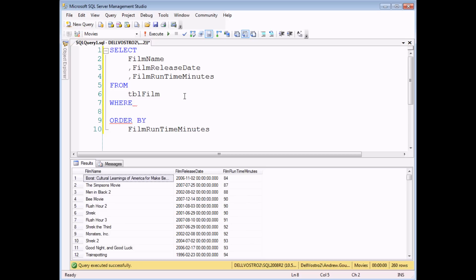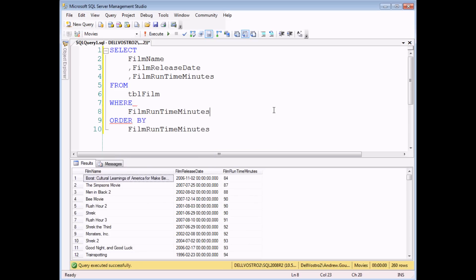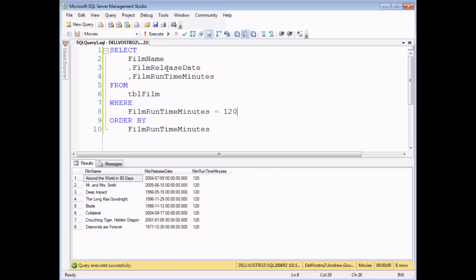Now probably the easiest type of data to work with in the WHERE clause is number data. So what I've got here is a list of all of my films, including their running time in minutes. Let's do a nice simple criteria — I want to ask for all the films where the runtime in minutes is exactly equal to 120. You have the field name, the operator, which in this case is an equal sign, and then the value I'm interested in, which in this case is 120. So if I execute that query, I get a list of films where the running time in minutes is exactly equal to the value I've asked for.